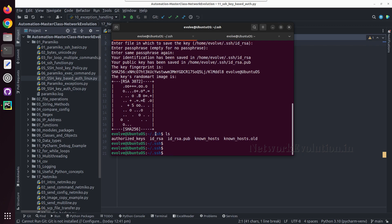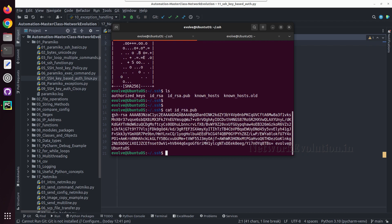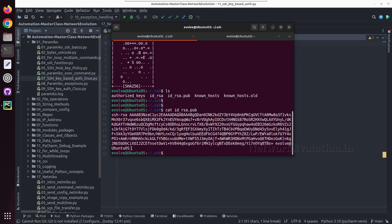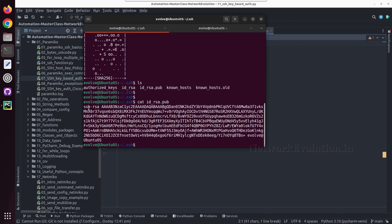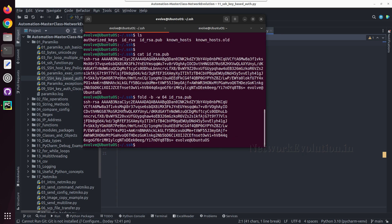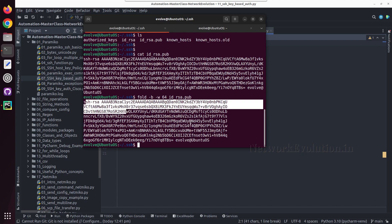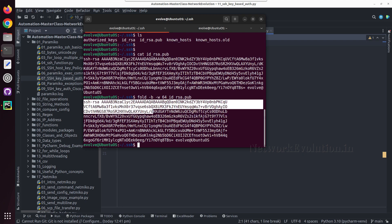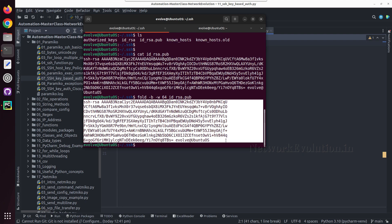Now to copy this, first we need to fold this into lesser characters. If you see the file id_rsa.pub, the entire character will be coming in a single line. Cisco will not accept this many characters in single line, so we need to fold it. To fold it, we can give fold -b -w 64 id_rsa.pub. Now we have the public key here and we need to copy and paste it into Cisco device.